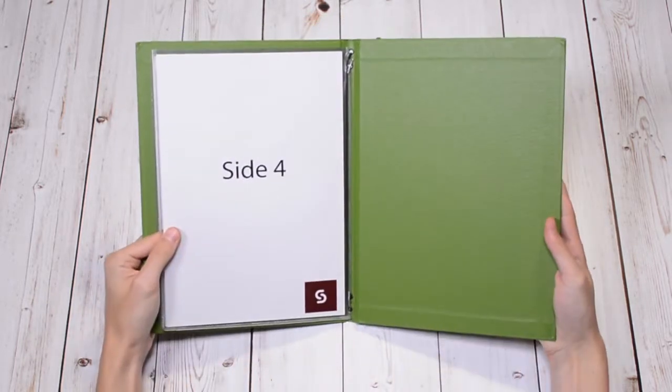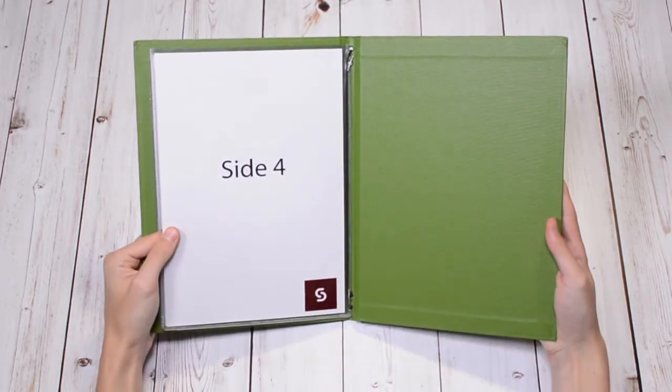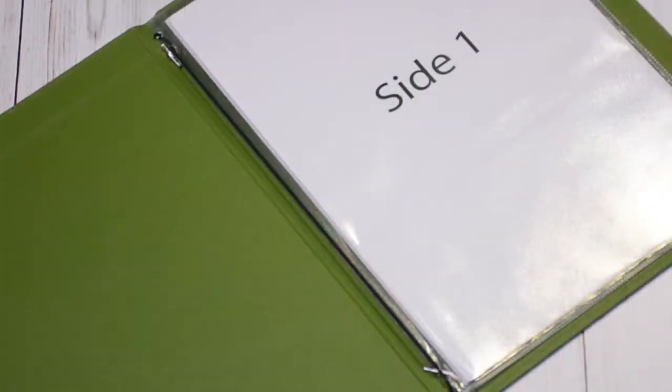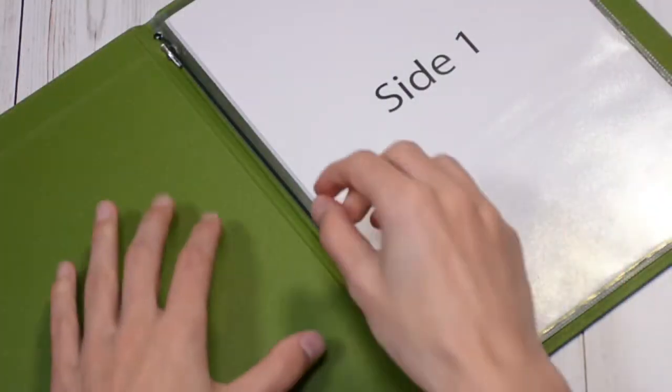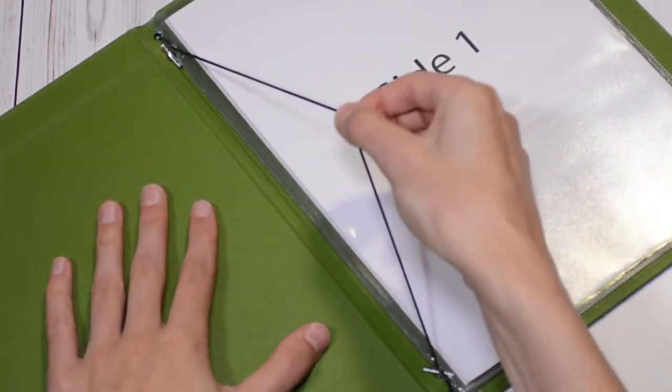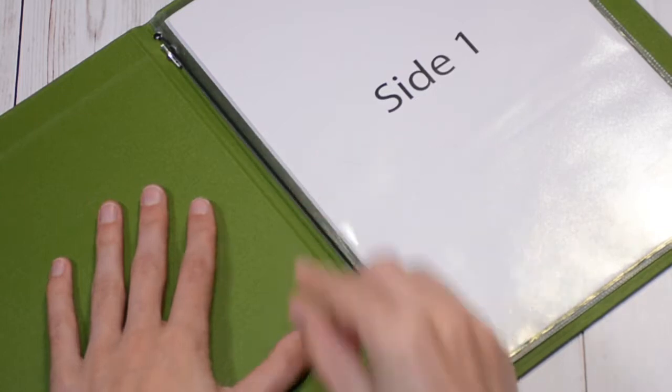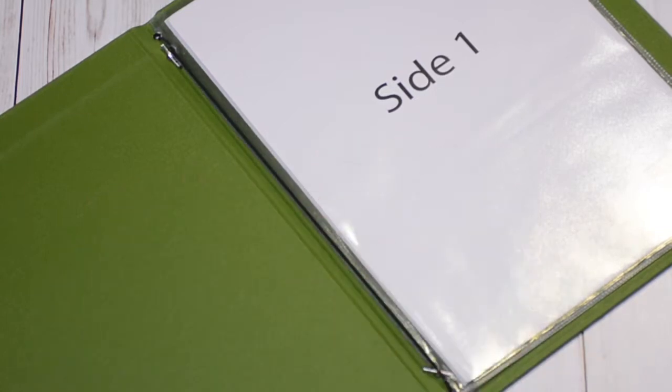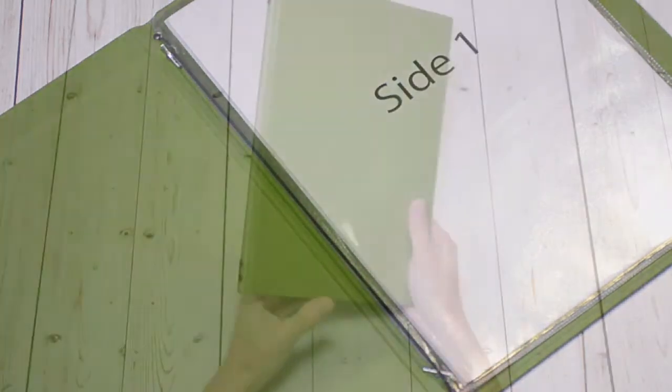Using this display method gives you the ability to show up to 20 sides of printed material. This is five double PVC pockets each displaying four sides.